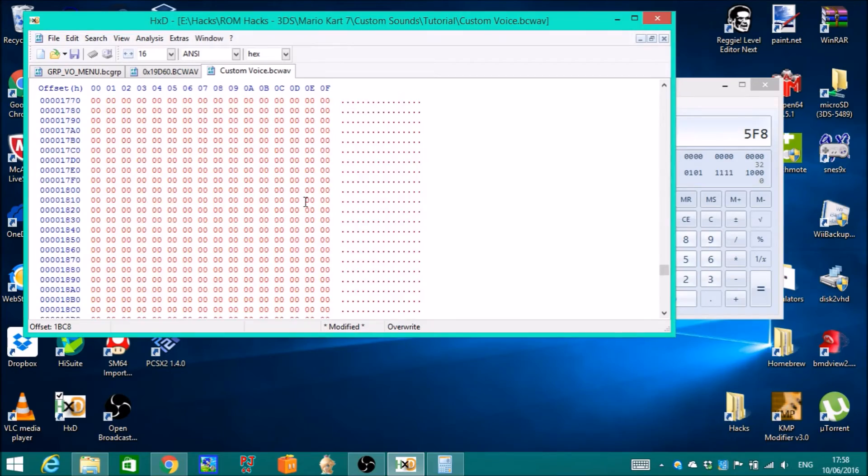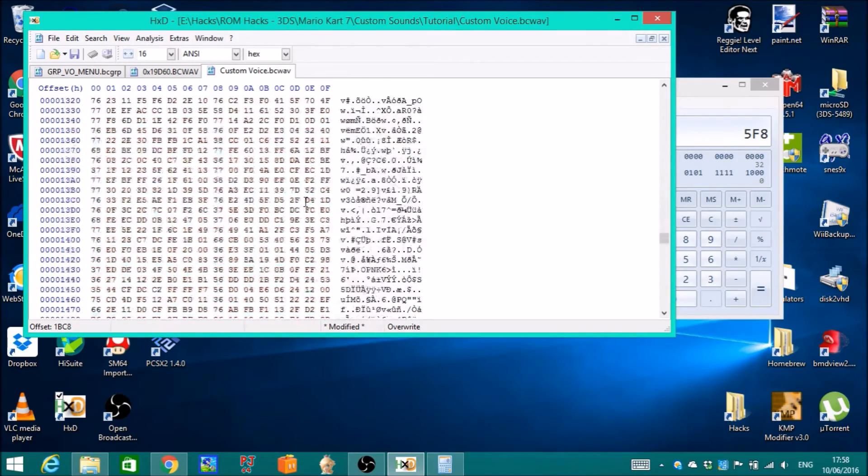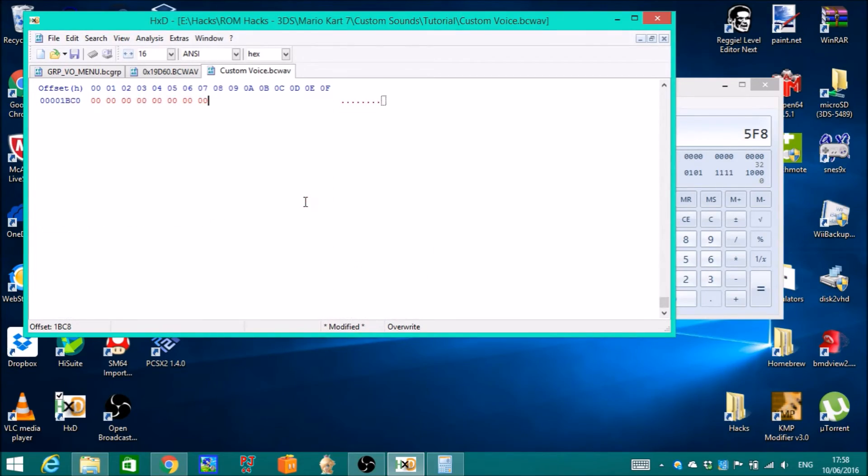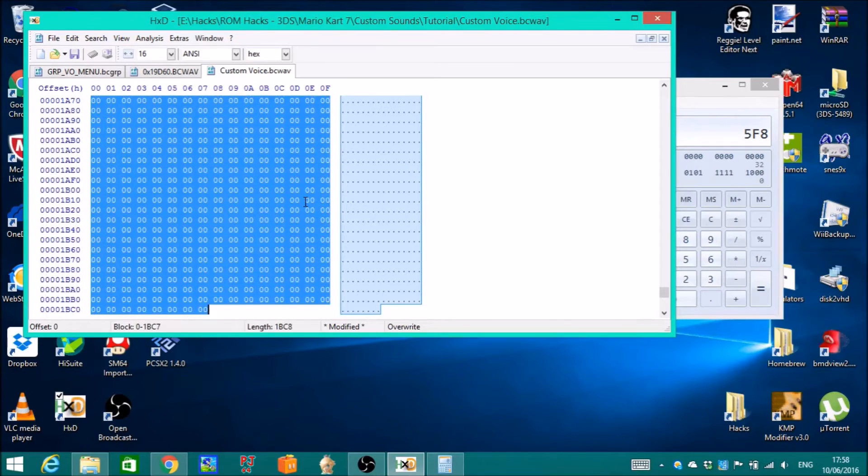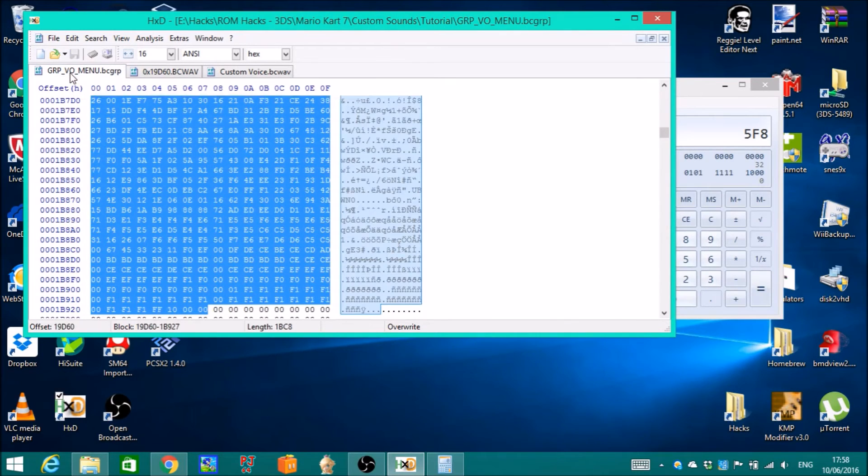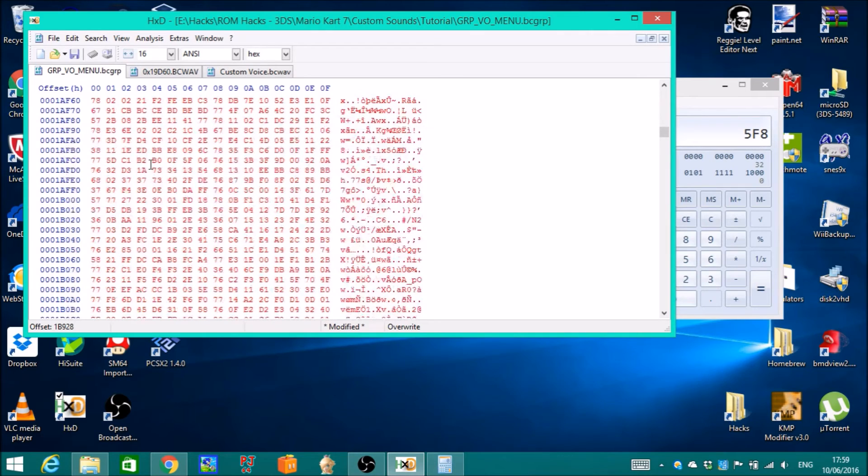Copy everything and then paste it here. There you go. And then click save.